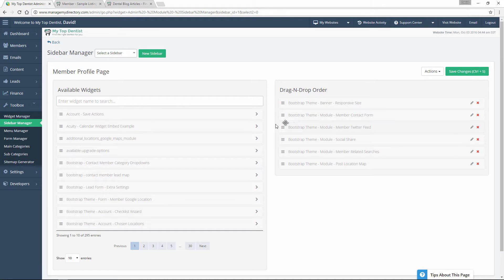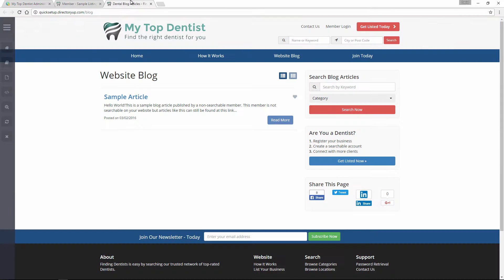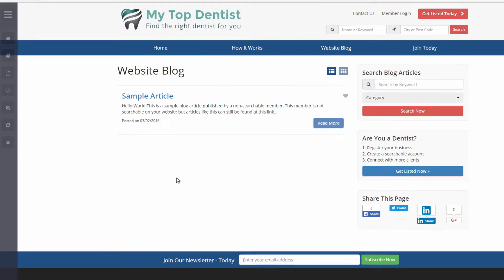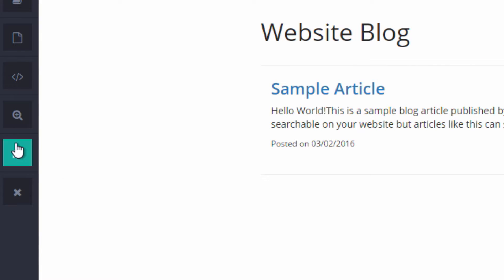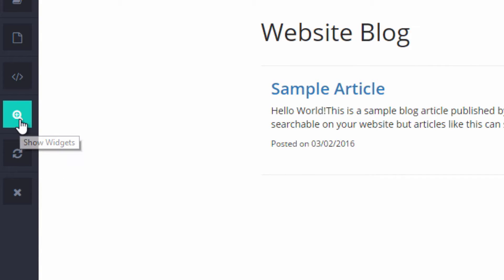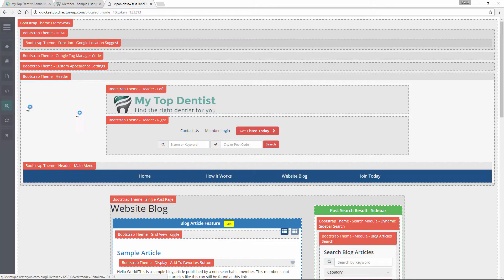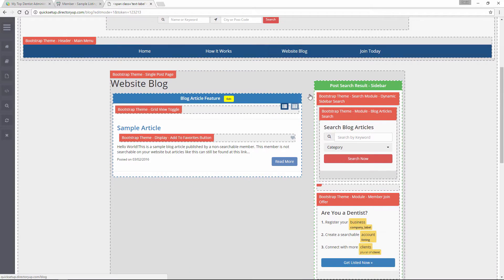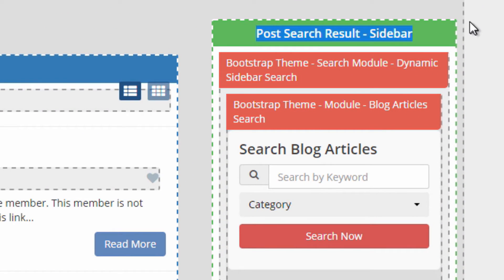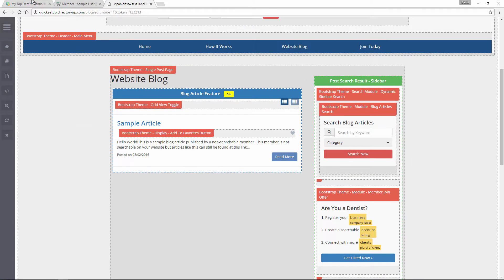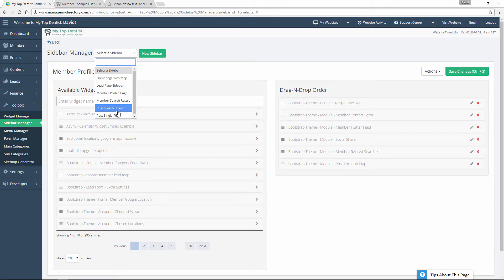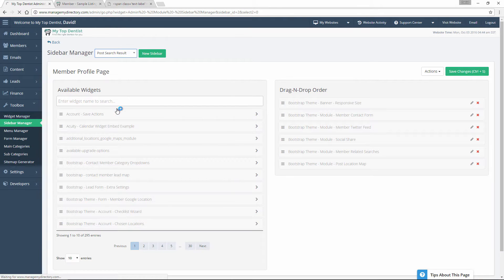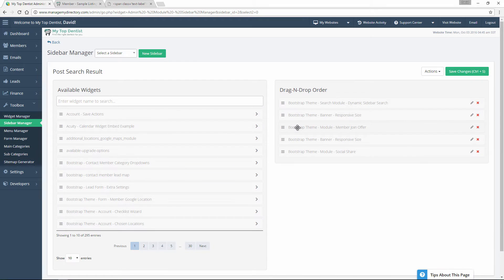Now the second way we can go about doing this — let's say you don't know which sidebar it is that you want to edit, you just know it's on this page. All you need to do is click on the magnifying glass on the right-hand side, which is the Show Widgets feature. It'll bring up all of this, and now you can see highlighted in green: Post Search Result Sidebar. So then you know you can hop back in here and go to the Post Search Result, and that will redirect you right to that sidebar.